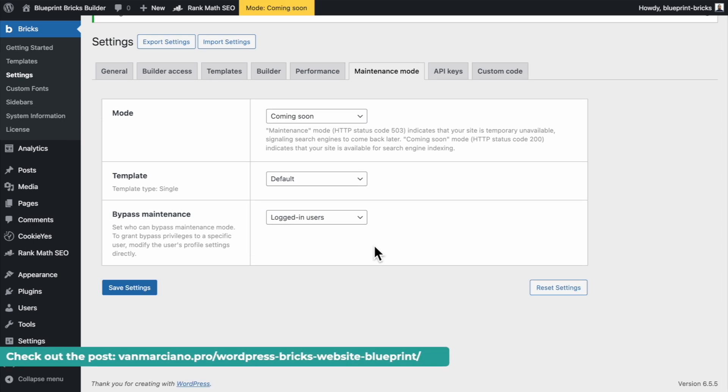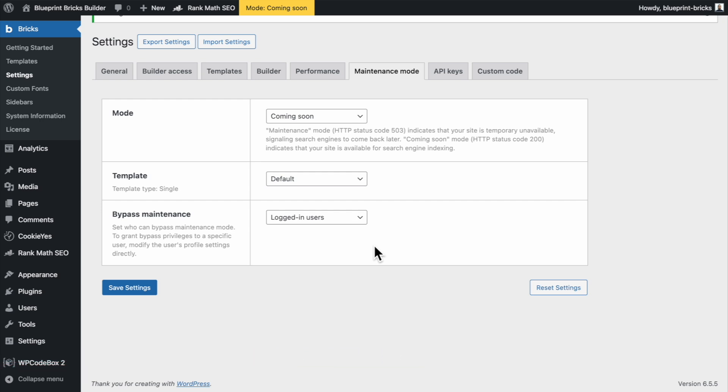I hope you've enjoyed this little video. Do check out the topic notes for a list of all of the resources, plugins and code snippets and links that I have available if you're interested in setting up a Bricks Builder blueprint website like this. So yeah okay that is it. I'll see you in the next one.